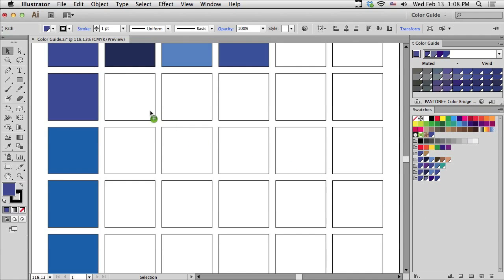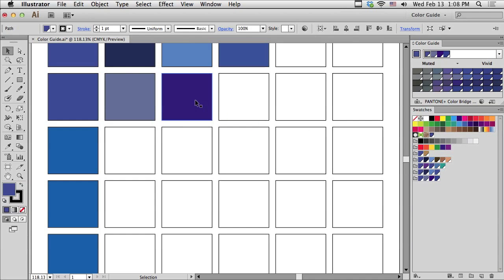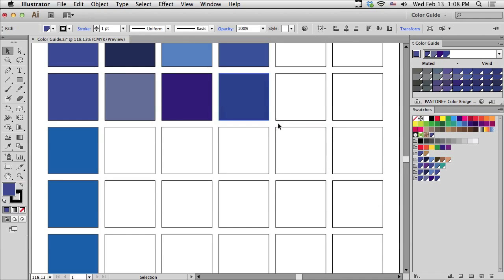I'm going to click the second color in the group. And you can see that they are colors that are in very much the same area of the color wheel. They're very closely related.